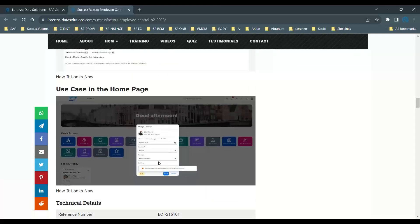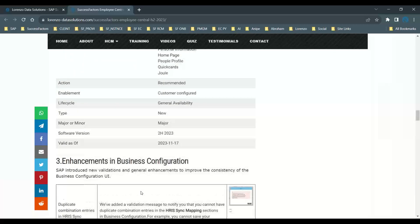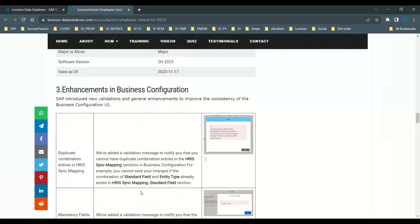You can manage templates directly from the quick actions on the home page, grouping different data model fields and accessing them from quick actions — for functionalities you perform regularly. This is another important update. Next, let us understand another enhancement with regard to Managed Business Configuration, where SAP introduced new validations to improve the consistency of Managed Business Configuration.